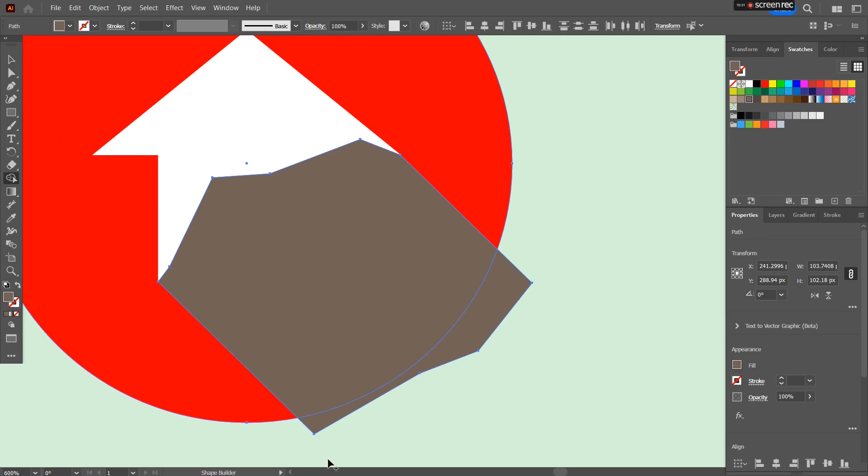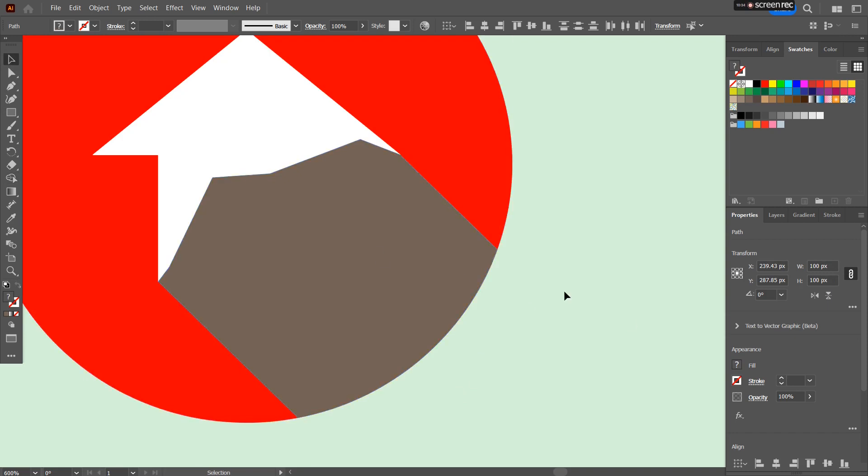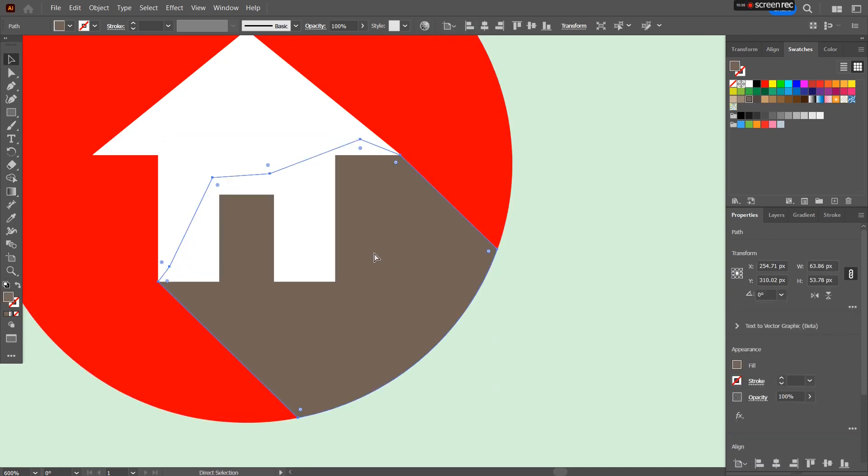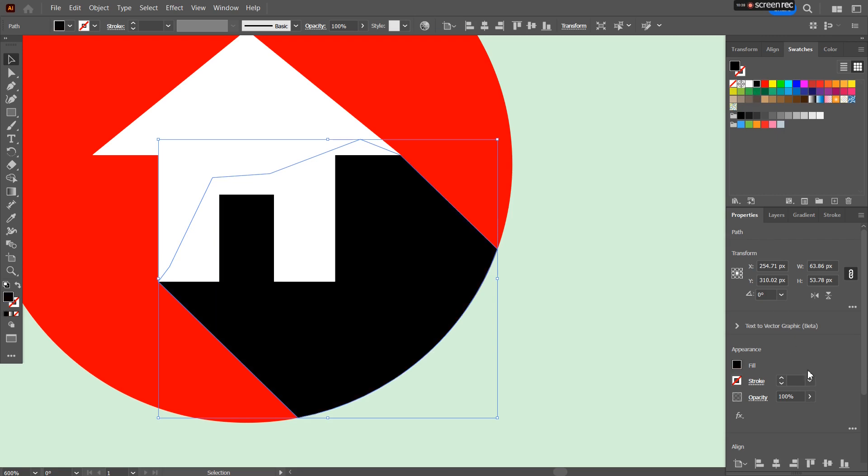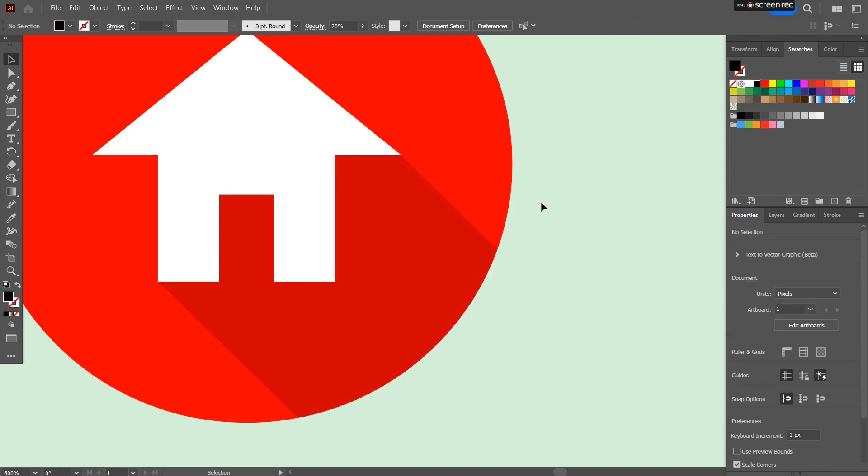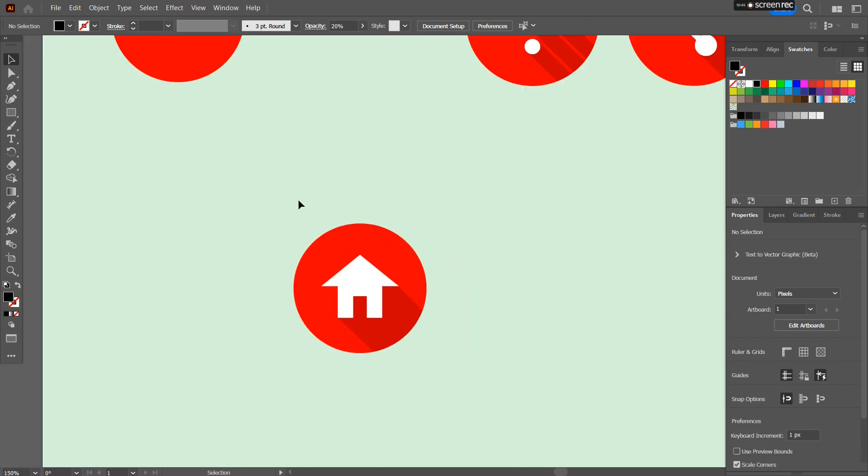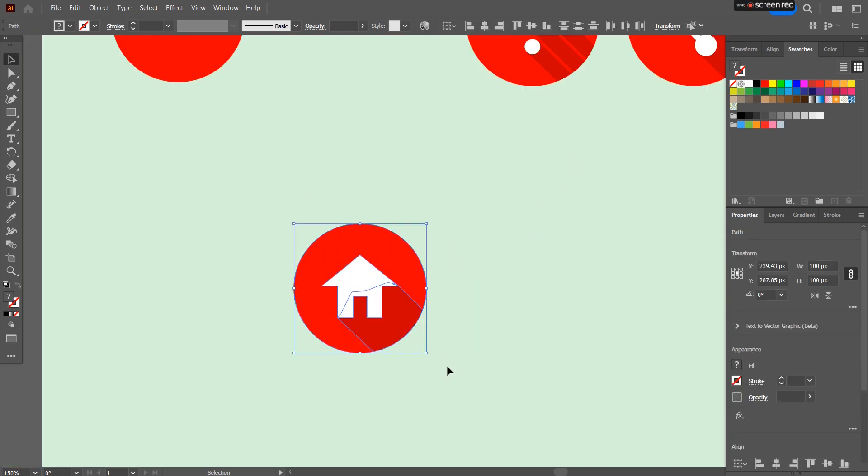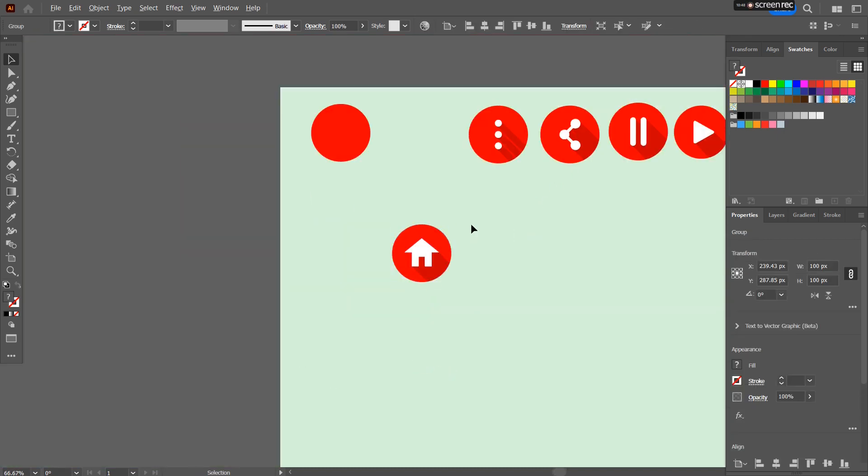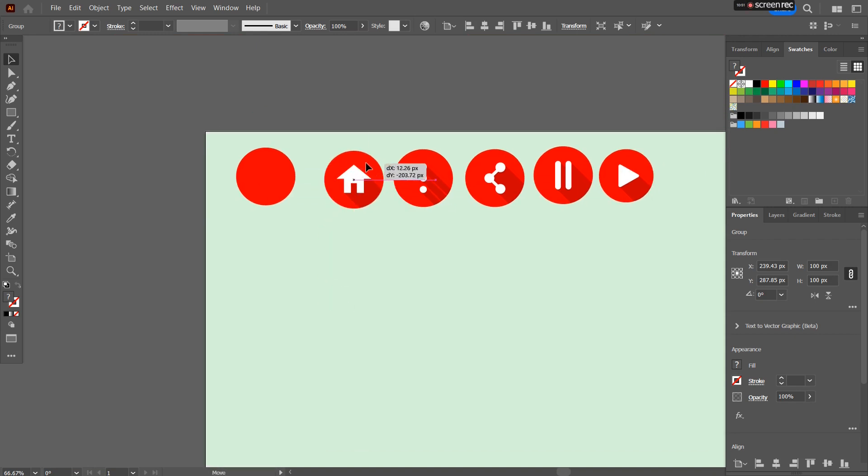Now the circle, press Alt and minus. Now just the shape, push it down. Give it a black color, make it 20% opacity. Nice. There you go, the home icon. Group it together, the home icon.